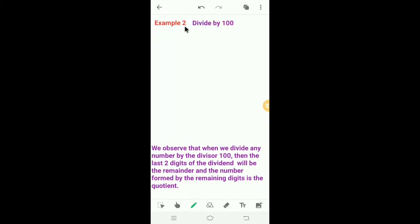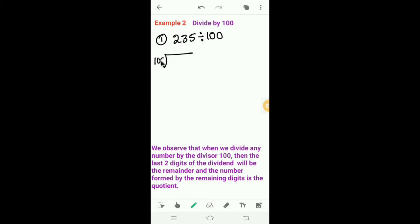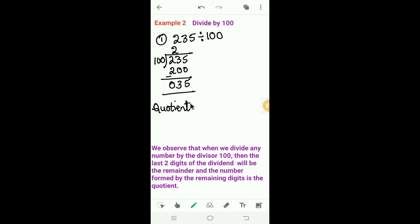Now let's learn division by 100. Example one: 235 divided by 100. Here 100 is the divisor. 100 twos are 200 — 5 minus 0 is 5, 3 minus 0 is 3, 2 minus 2 is 0. The quotient is 2 and the remainder is 35.